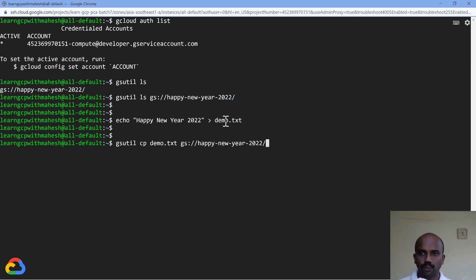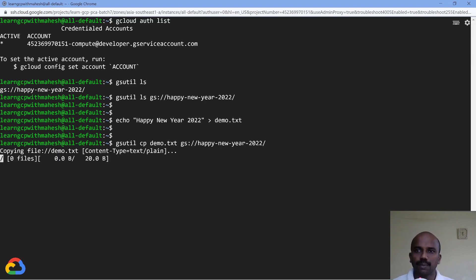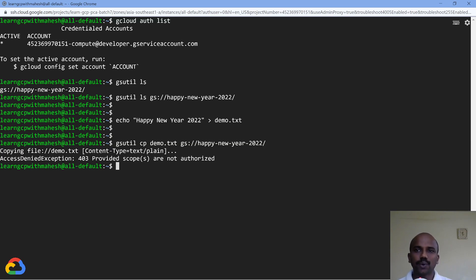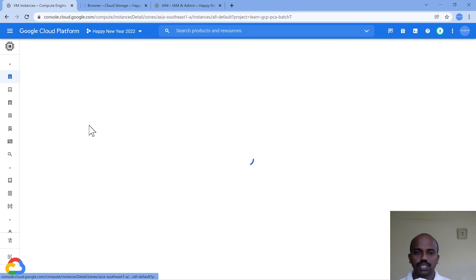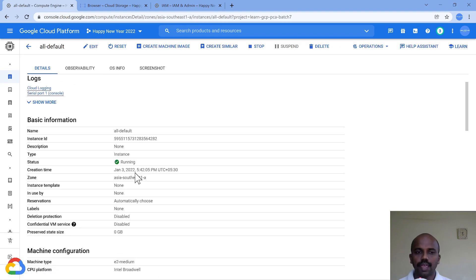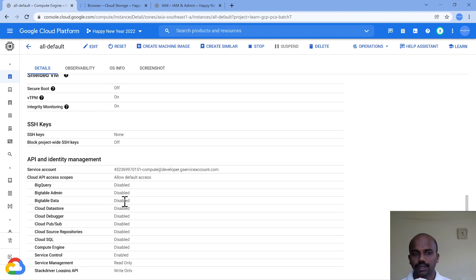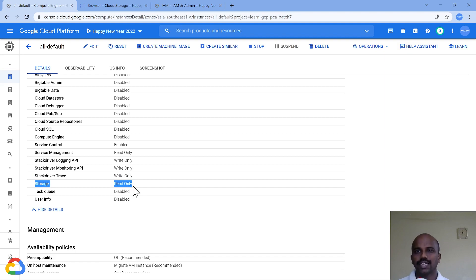And I'll do 'gsutil cp demo.txt' to this bucket. Now people who have worked heavily on GCP will know this command is not going to work. The reason is access scope is going to come into picture. It's going to show you don't have the necessary access. The access scope is coming into picture, it is making it as read-only.